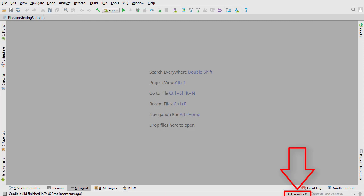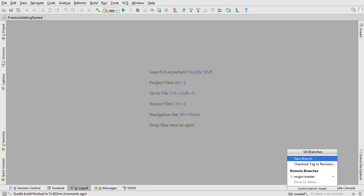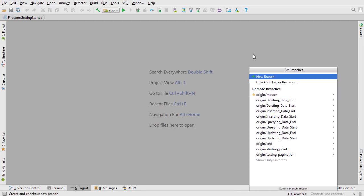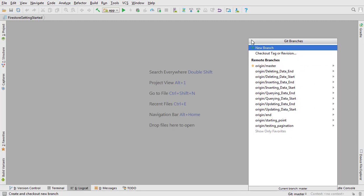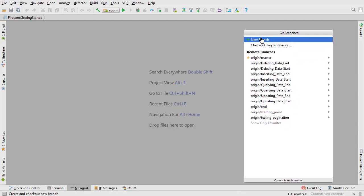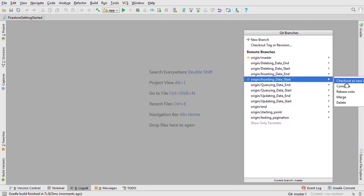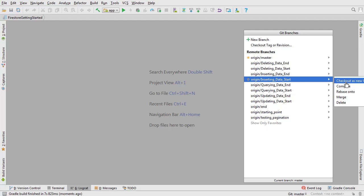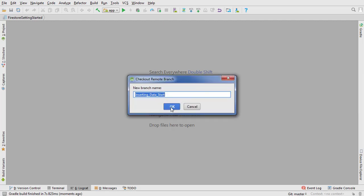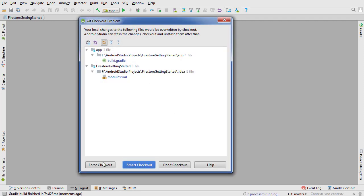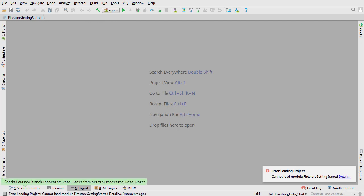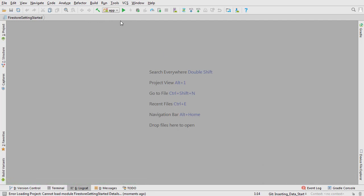Now you can access all the code for the course just by selecting the branches from the list down here. I'll expand it so you can see it better. At the beginning of each video, I'll let you know which branch to check out. Then you just need to click on it, select Check Out New Local Branch, and you'll be ready to start the video. If you're still having problems with any of the code, try cleaning and rebuilding.